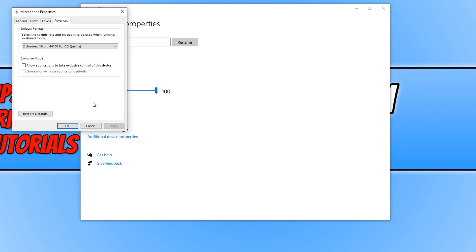That's how simple it is. No software on your Windows 10 PC will be able to adjust the volume of your microphone now. I hope this tutorial has helped.